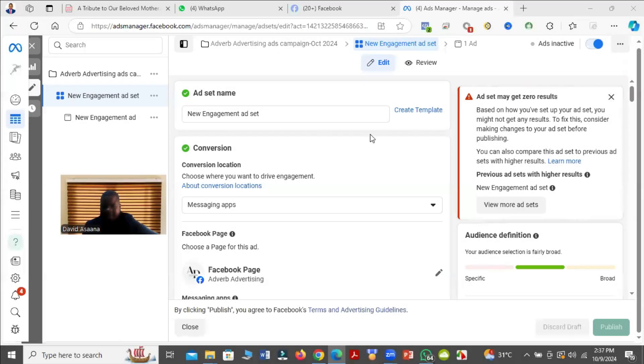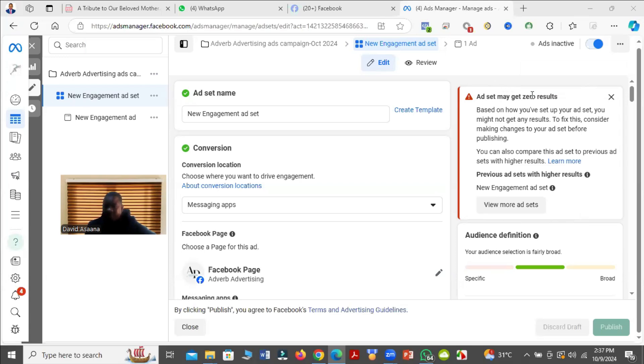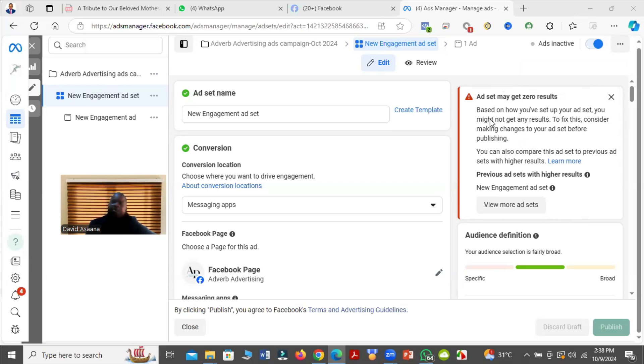Welcome to this channel. In this video, I will show you how to solve the problem of admin may get zero results based on how you've set up your asset. You might not get any results. To fix this, consider making changes to your asset before publishing. This is an error you normally get when you publish your ad campaign or when you're setting up the ad campaign in the ad set level.